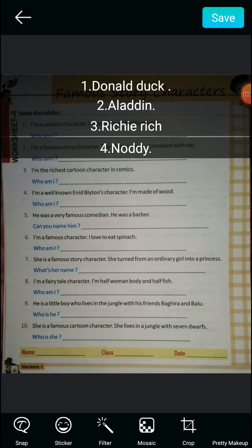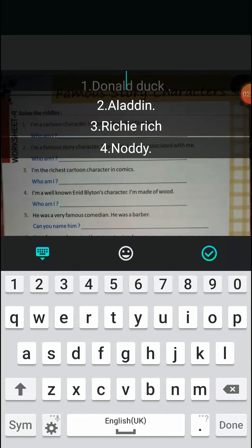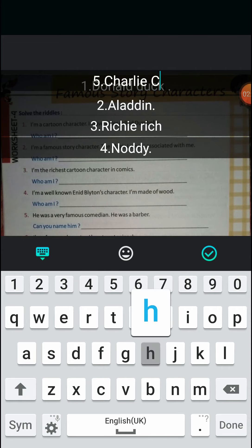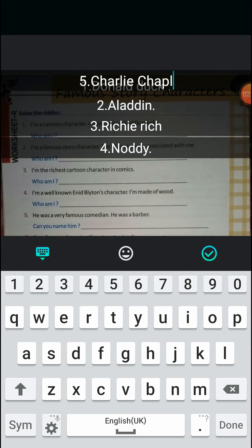Question number five: He was a very famous comedian and also a barber. Who was this famous comedian? You must have seen the picture — everyone imitates him whenever anyone tries to do a comedy act.